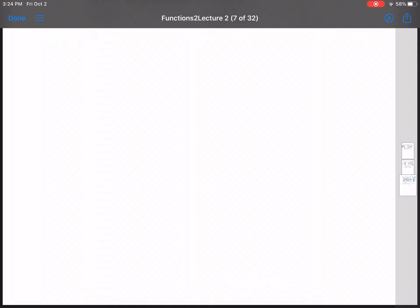This is a preliminary video that will give you some understanding for examples 1 and 2 in the Functions 2 worksheet.